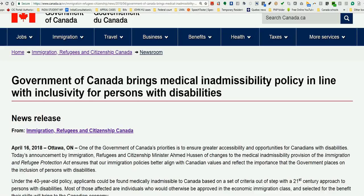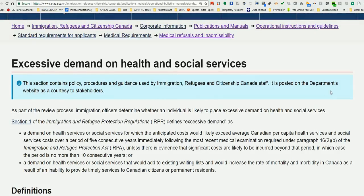The Government of Canada is bringing medical inadmissibility policy in line with inclusivity for persons with disabilities. Let me show you on the screen what kind of pain some people were experiencing earlier, especially in economic class applications. Let's suppose you were an Express Entry applicant with a lot of points — say 450 or 460 — with a family including a child who had autism, an intellectual disability, a hearing impairment, or some kind of developmental delay problem. That would have killed your application.